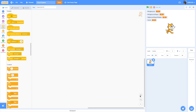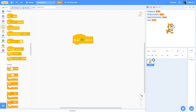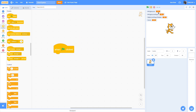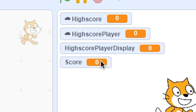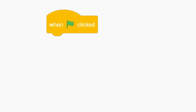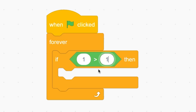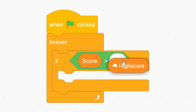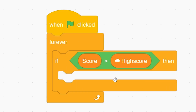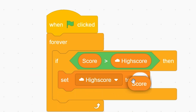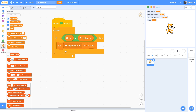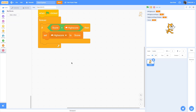Now let's code the high score system. When the green flag is clicked, start a forever loop — if score is greater than high score, set high score to score. That's the high score system, and it's pretty simple.